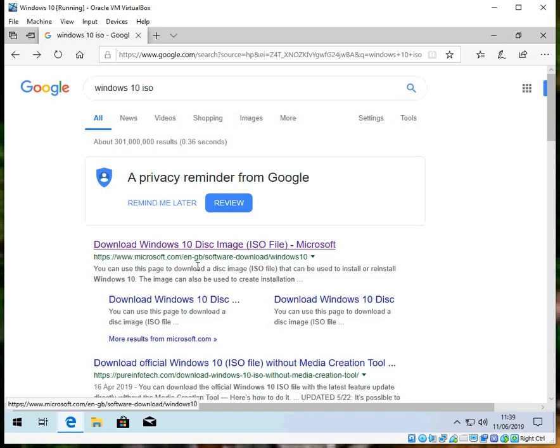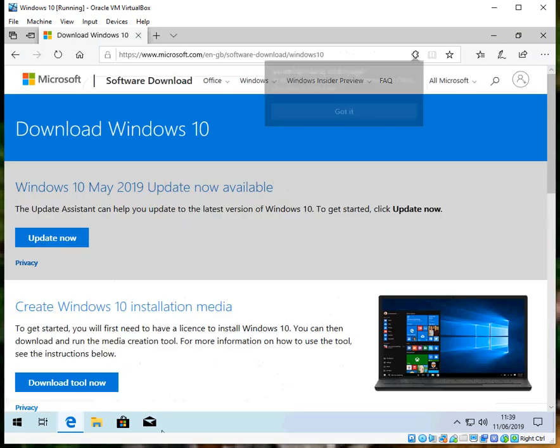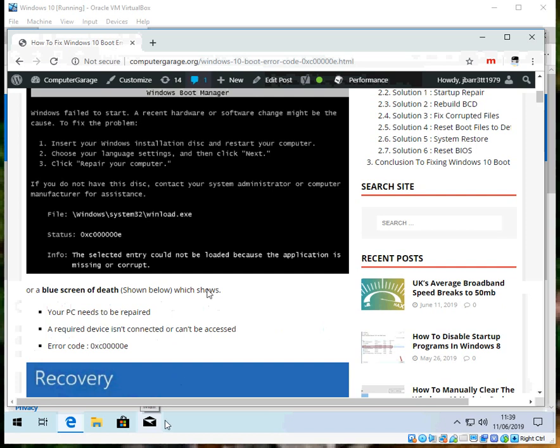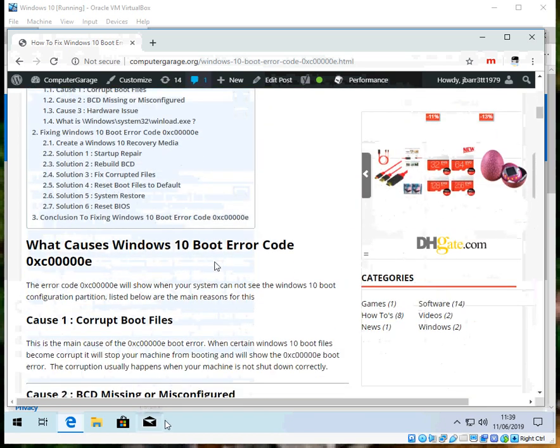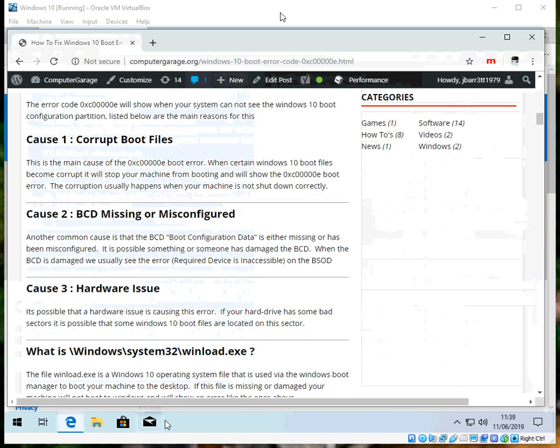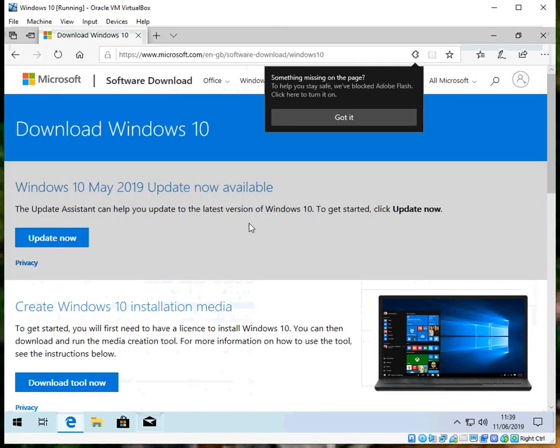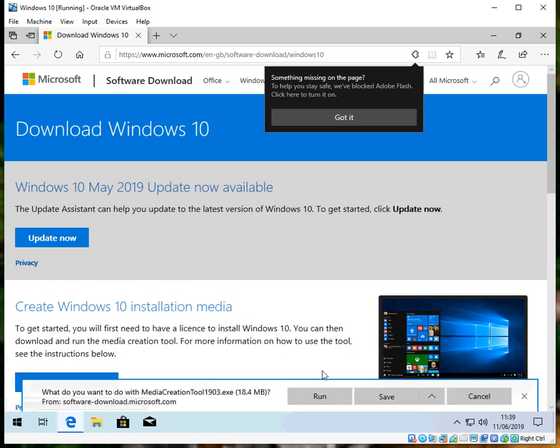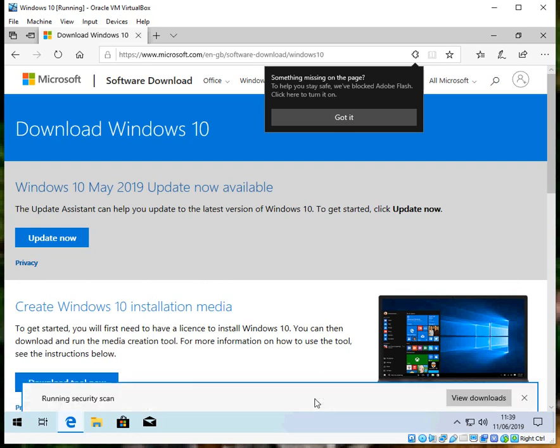And then click on this link here: Download Windows 10 Disk. The direct link is also in this blog article here if you can't find this link. What we need to do is click on Download Tool Now, click Run.